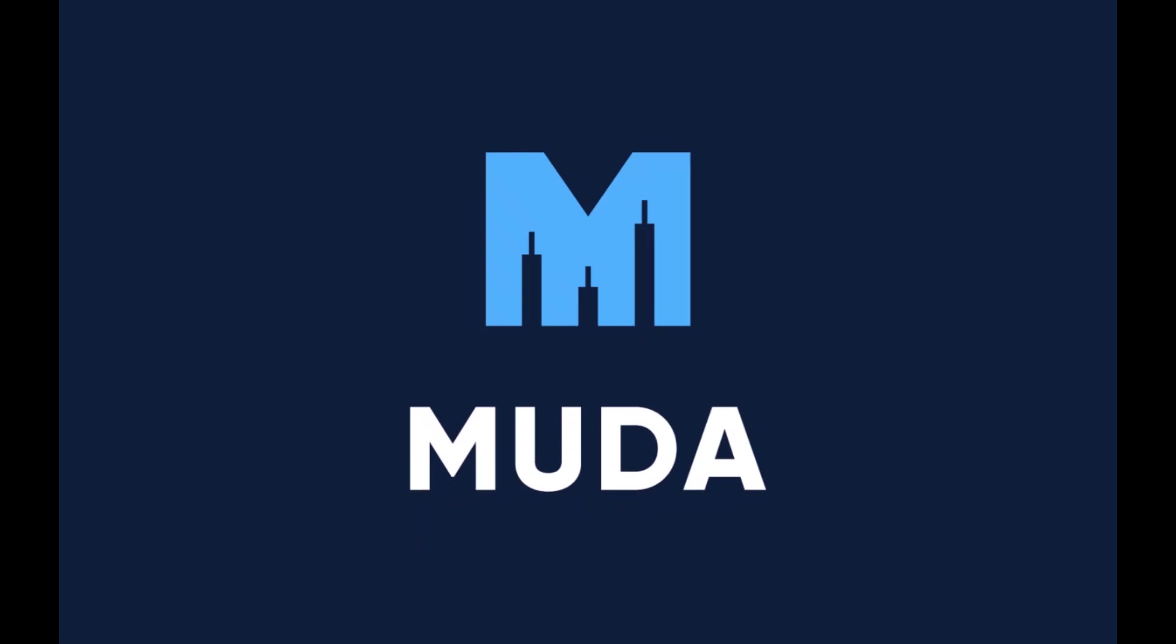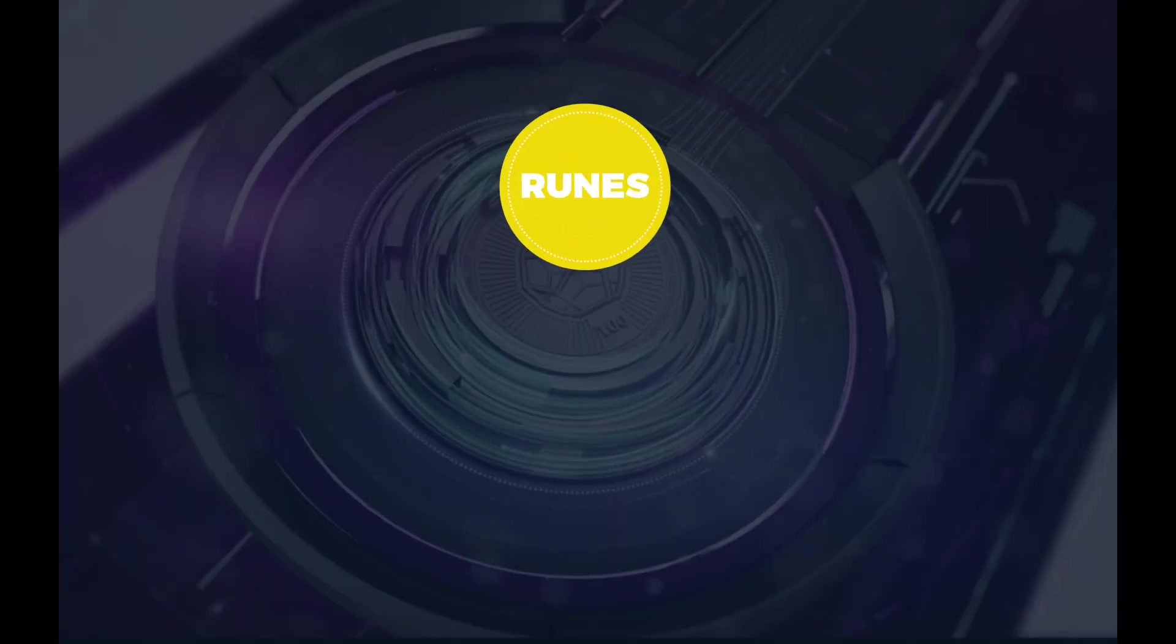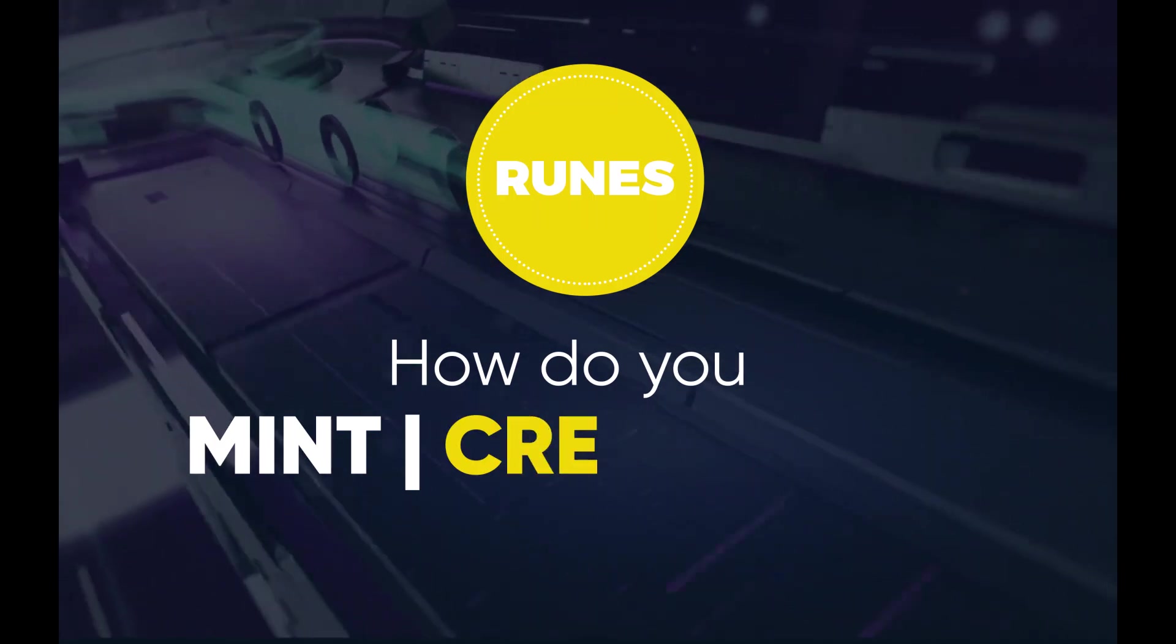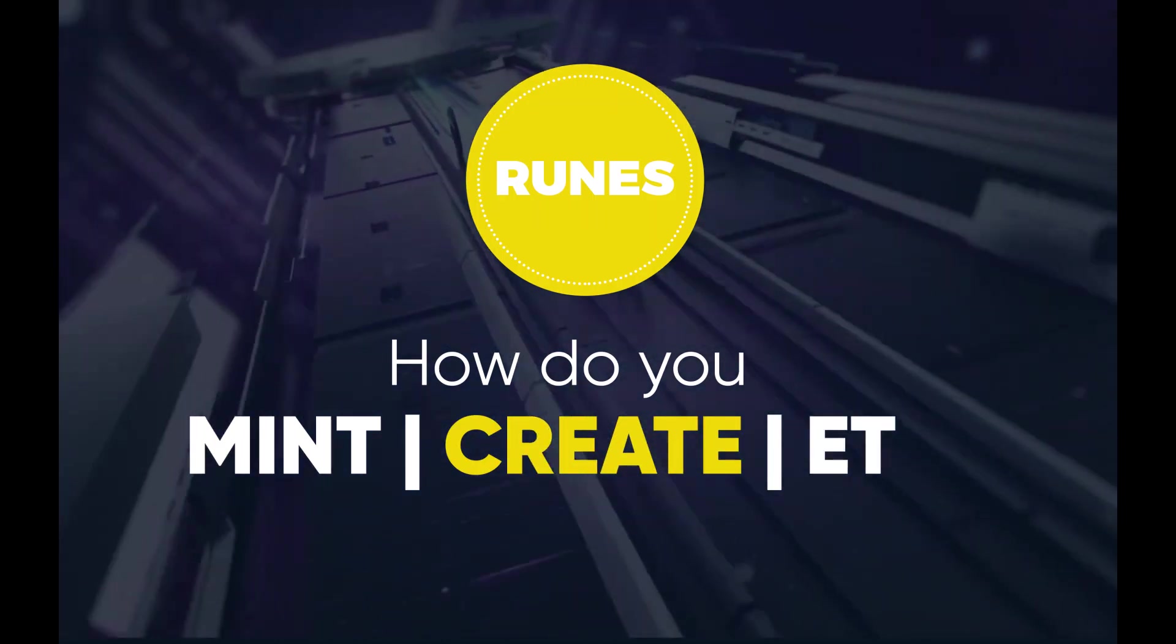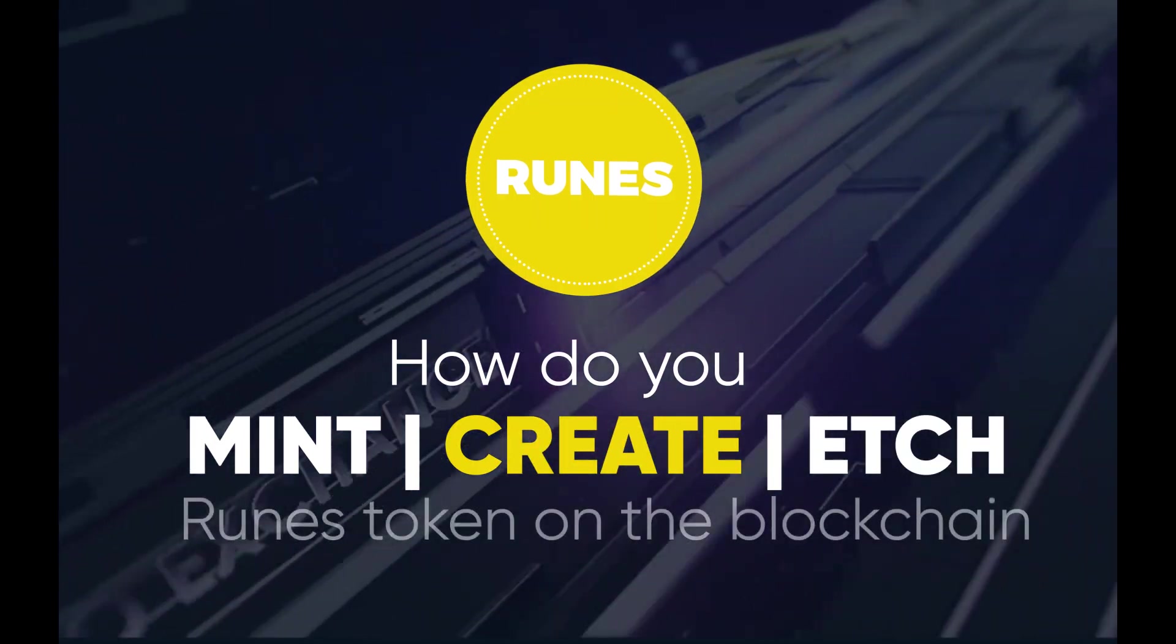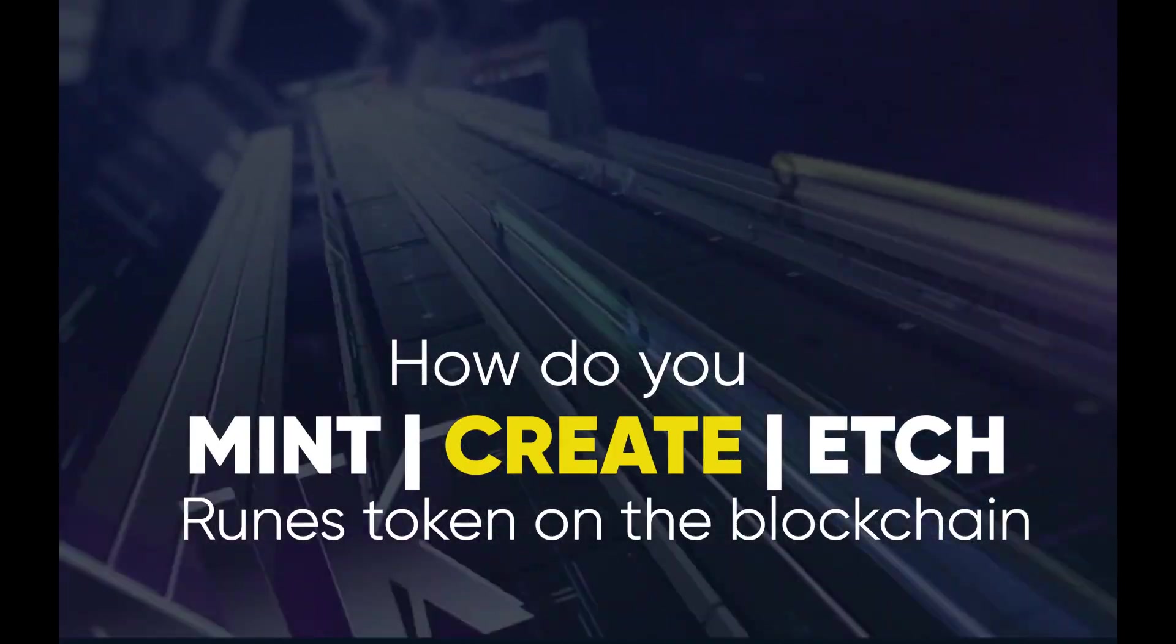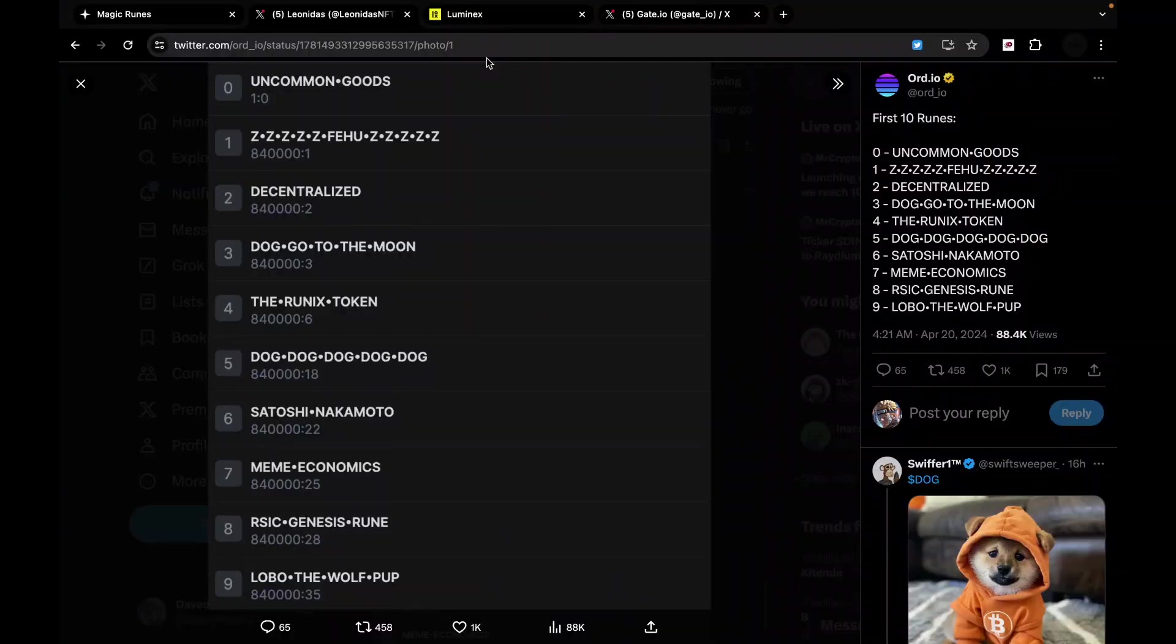Welcome back to the channel Mulder family. Now, how do you mint, how do you create and how do you etch runes tokens on the blockchain? Well, follow till the end of this video and all your questions will be answered.